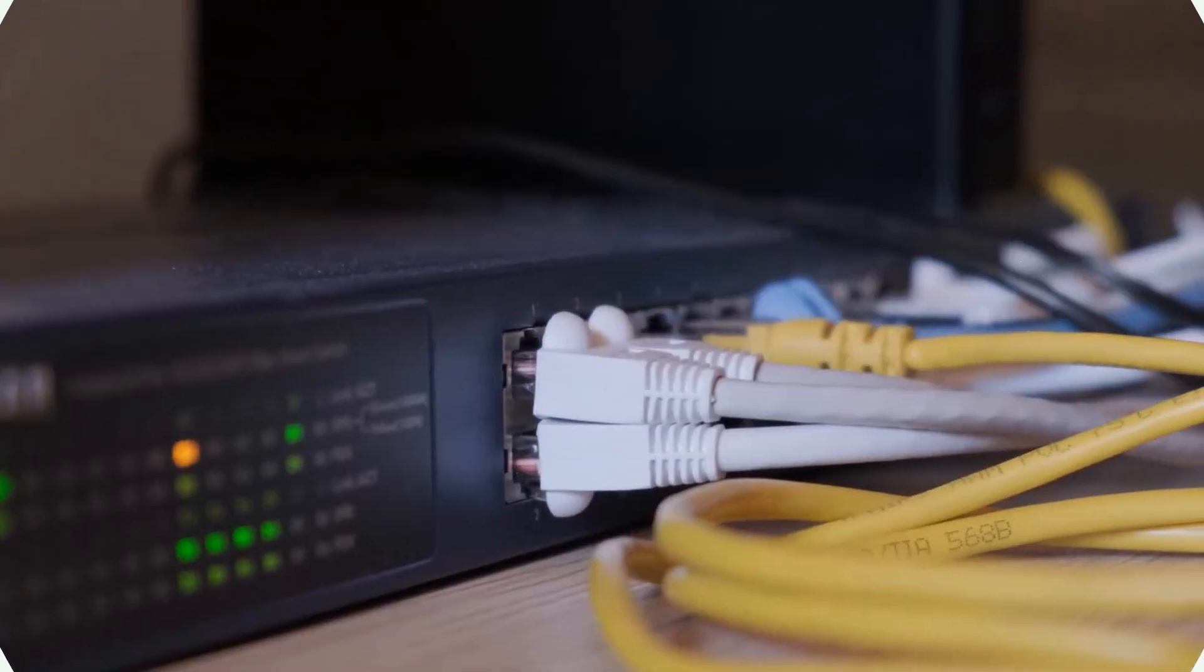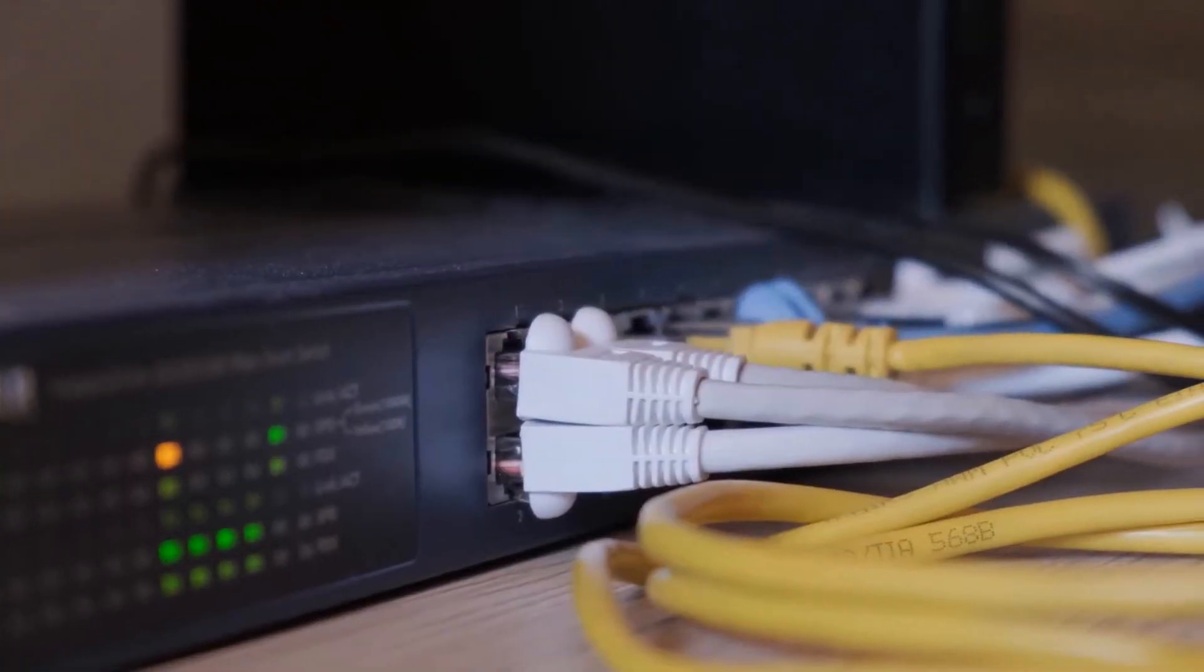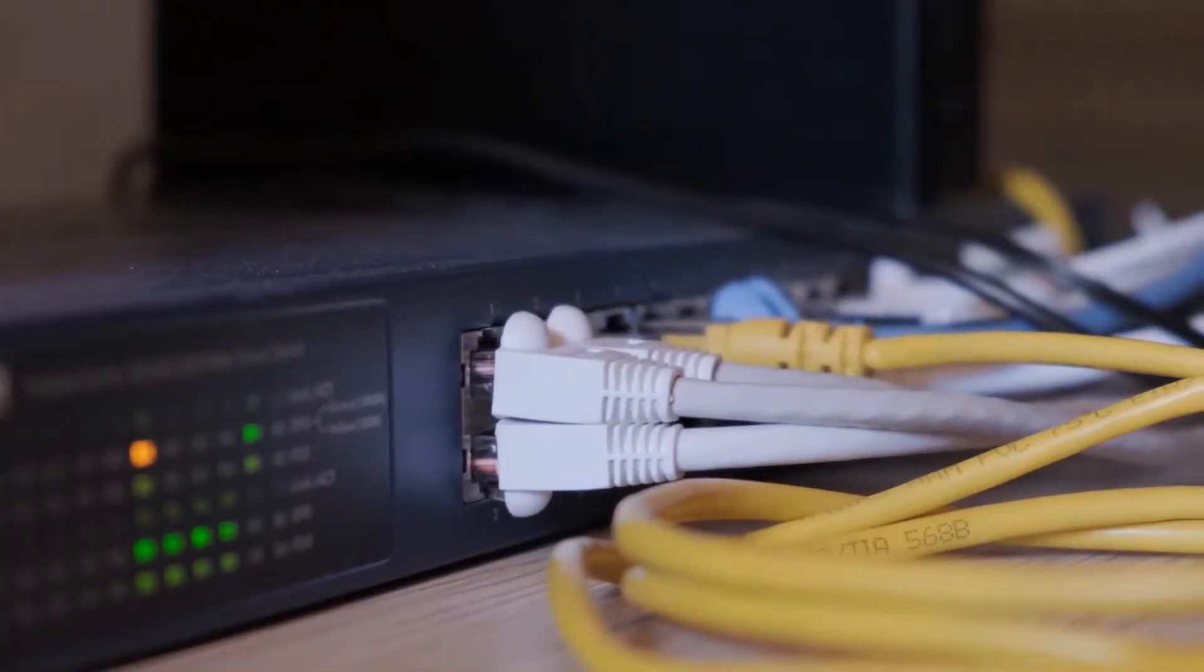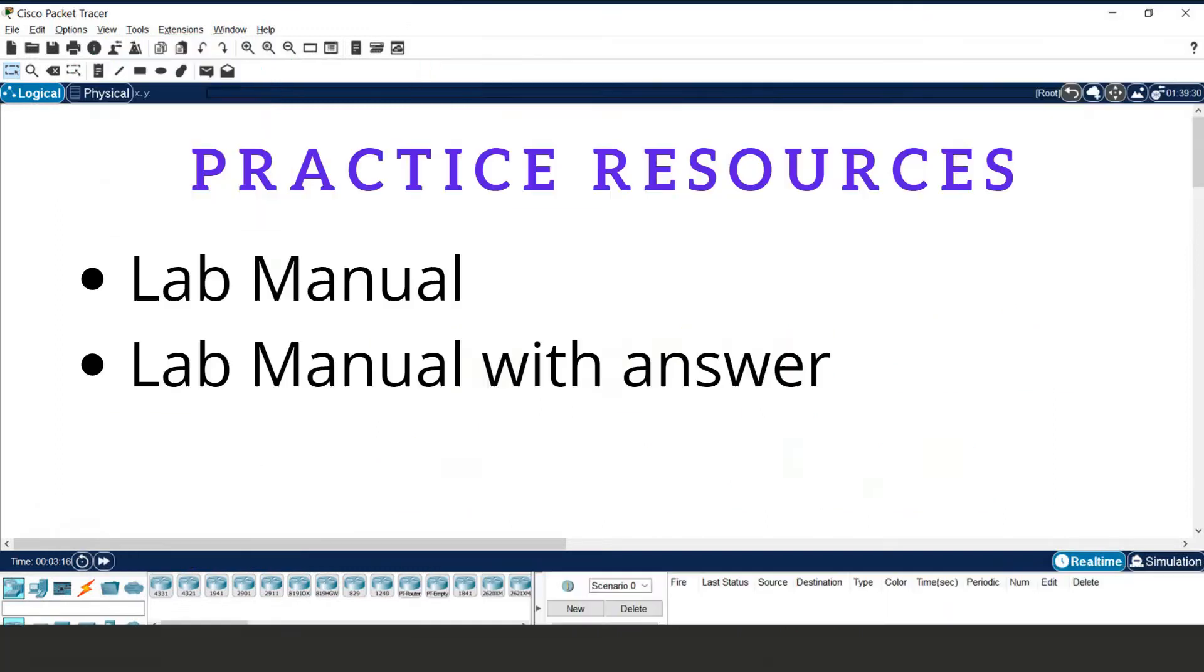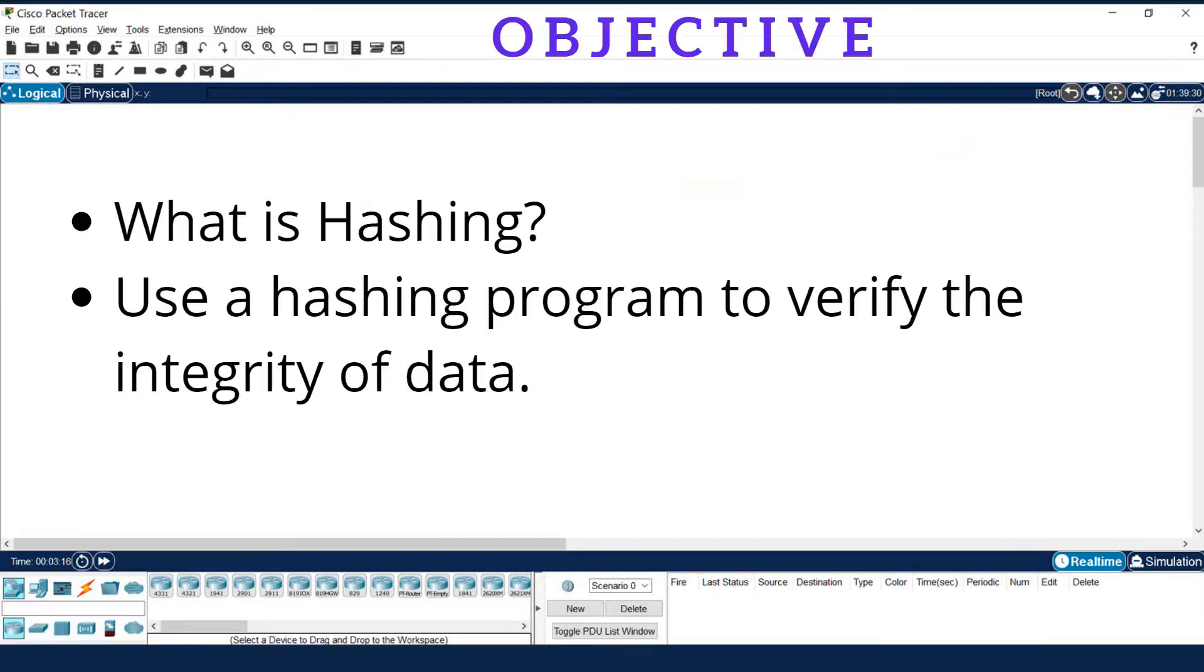Hello, welcome to my YouTube channel Keep Learning. Today we are going to learn the topic of compare data with hash. You will get the lab menu from the description.